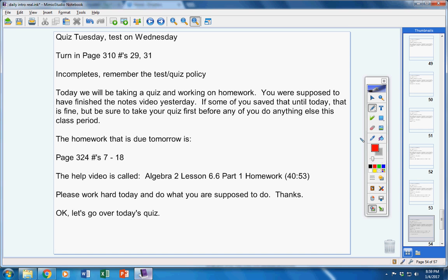Let's go over today's quiz. If you do not have a copy on your desk yet, pause the video and get a copy. Remember, if you're in the room you'll take it, and you must hand it to Miss Carol — she will put it in a folder, and that's the only way you can turn it in. If you're not done before the class period's over, then you just won't be able to finish it.